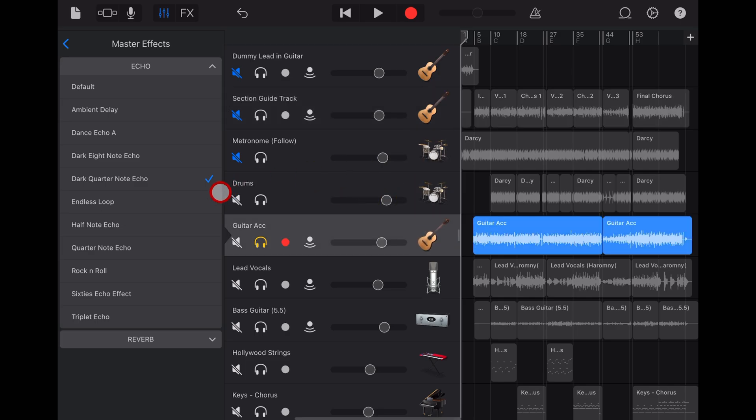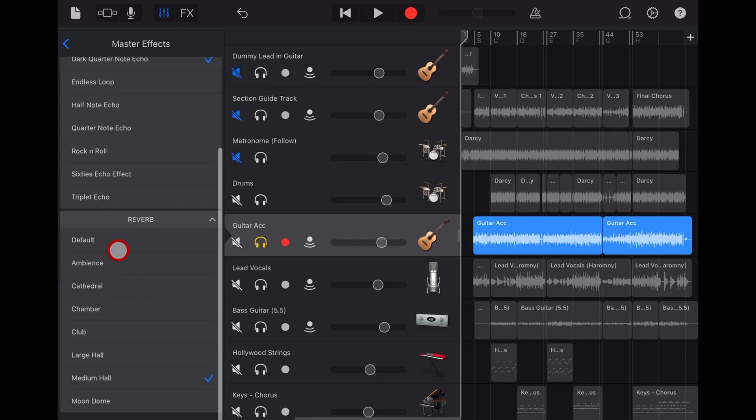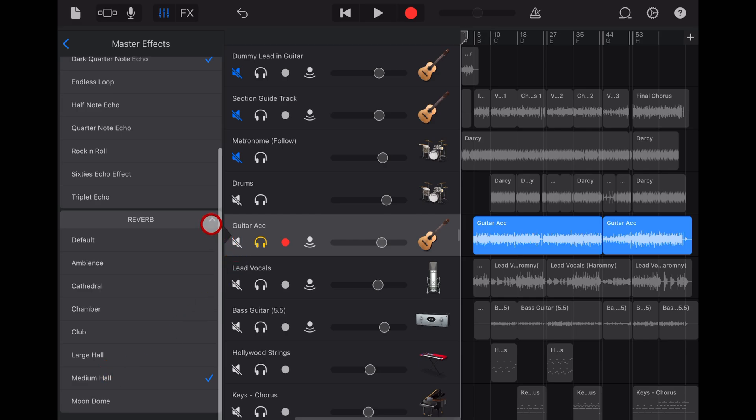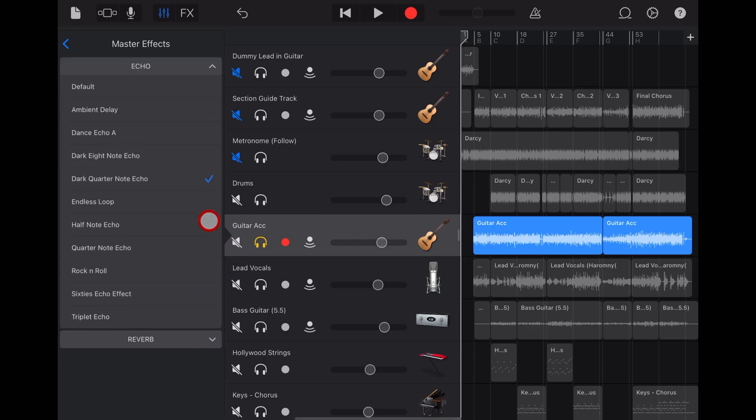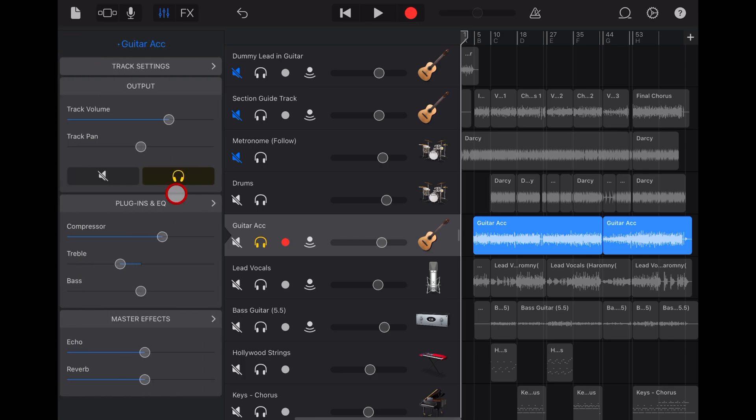To set your reverb type, the same thing. We tap on the drop down arrow here and we can select from a bunch of different types here. Everything from default, ambient, cathedral, chamber. I'm using a medium hall here for this one. You can collapse those by tapping those and then go back to your screen to dial in how much of these effects you want.